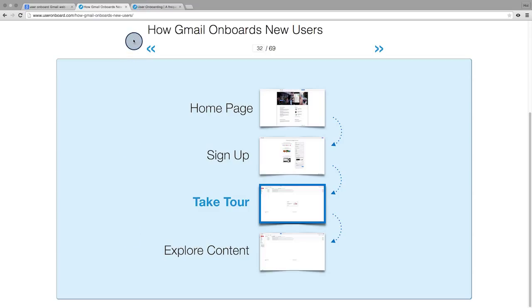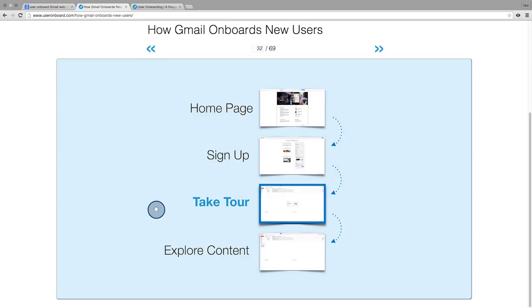There are many ways to build out a successful onboarding experience. Our best piece of advice is to test your ideas with users using wireframes and mockups. We'll cover how you can do this with a design sprint in the next lesson.